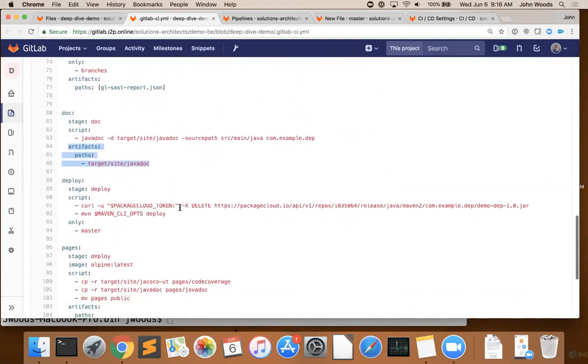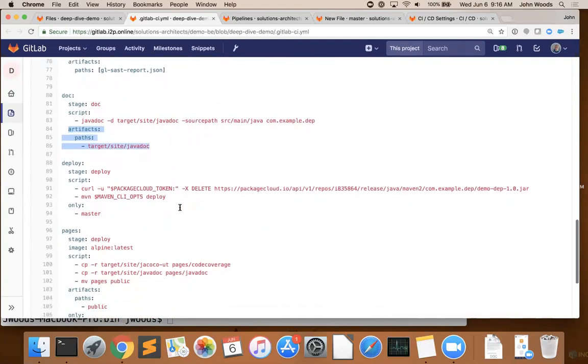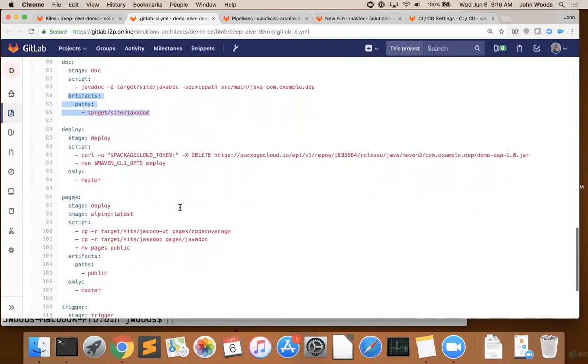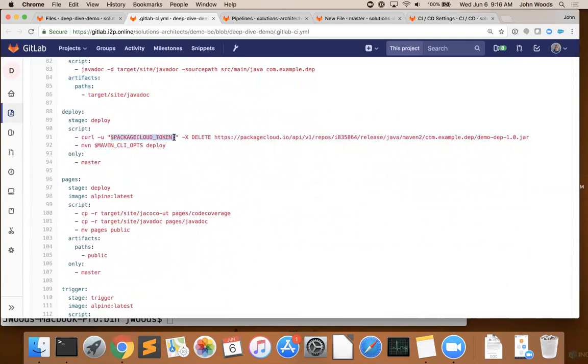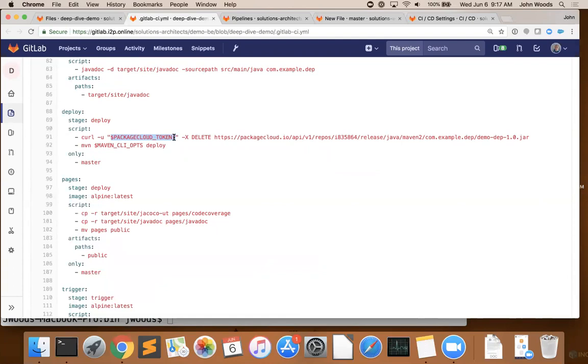Next up is our deploy stage. Now that we've tested our library, we're ready to release it. We're going to use Maven to publish our library to our Package Cloud server. Now, if you're paying really close attention, you'll notice that we're using a variable here that we didn't define above. That's because this is a credential token, which shouldn't be checked into the repository for everybody to see. Instead, we've added this as a protected variable in our project settings, which only administrators can view, but developers can use.